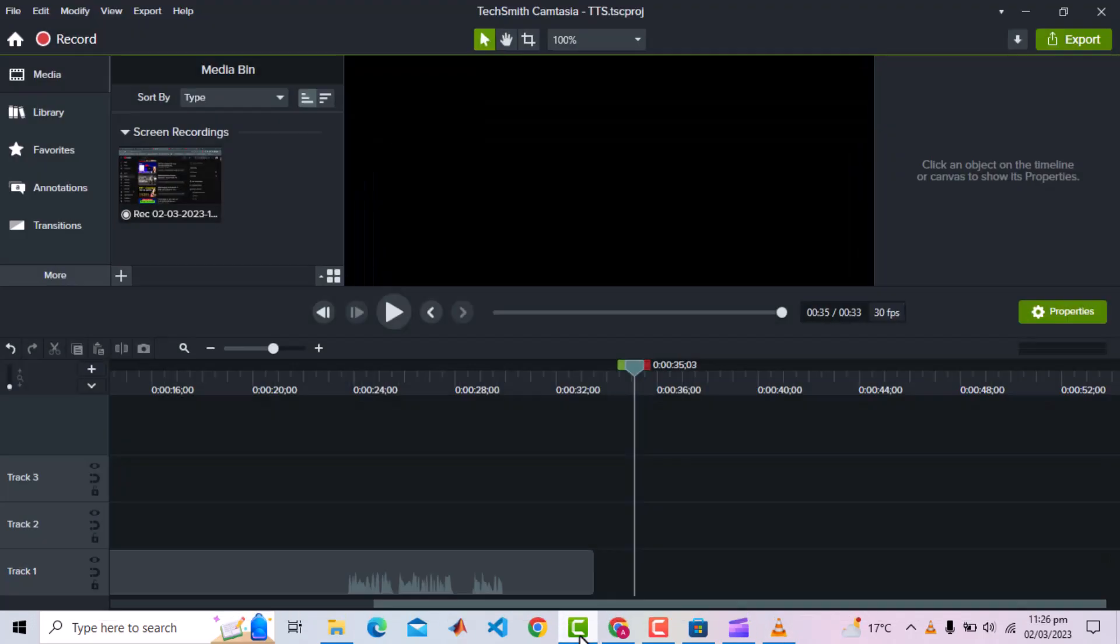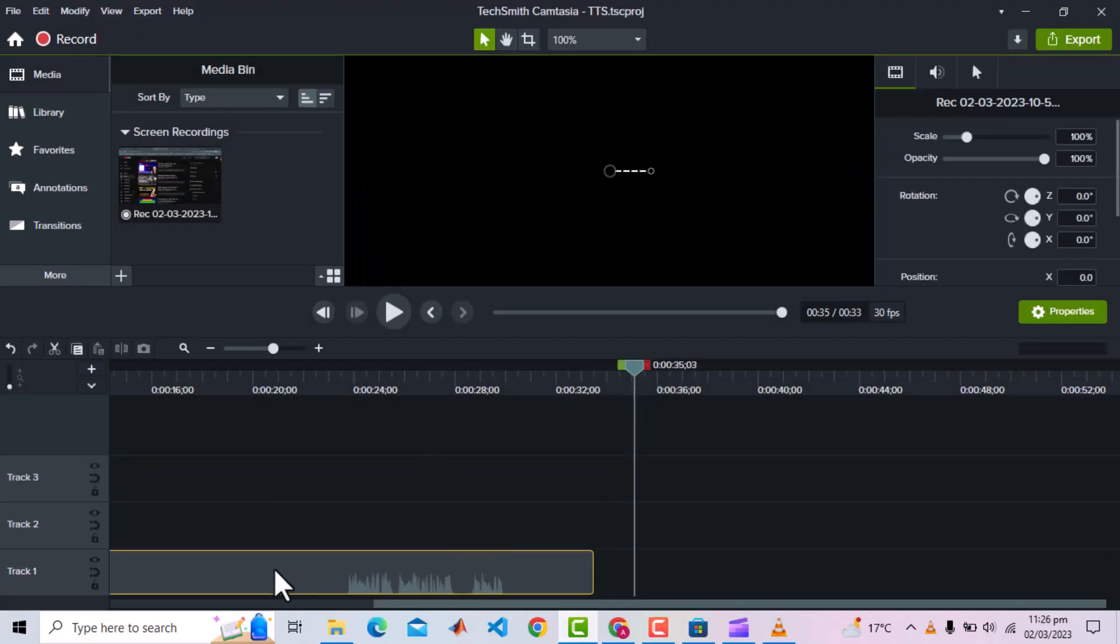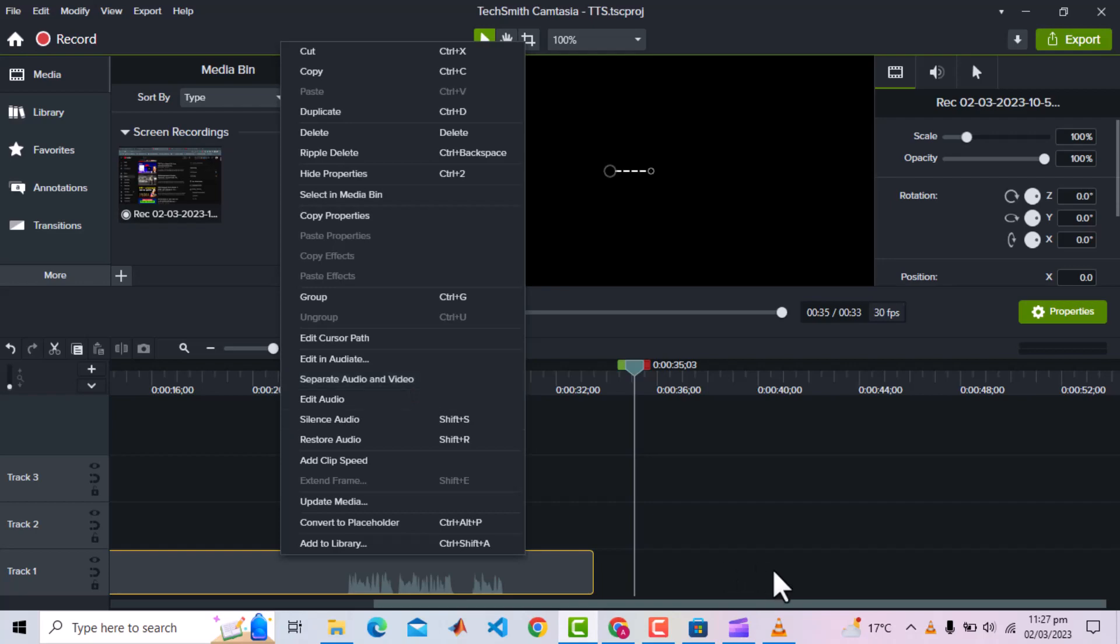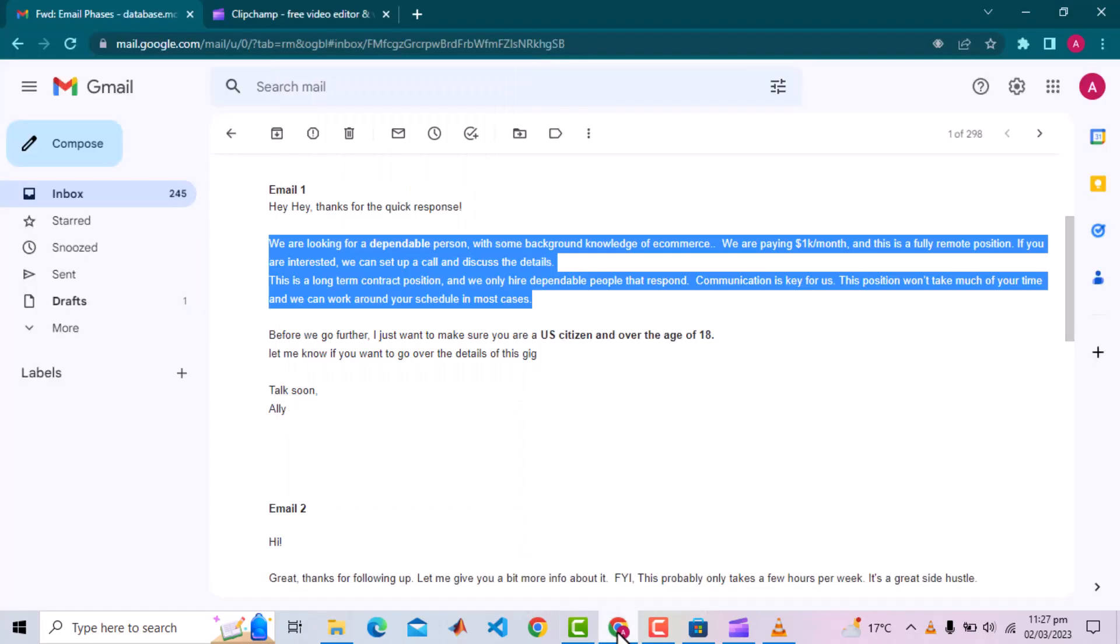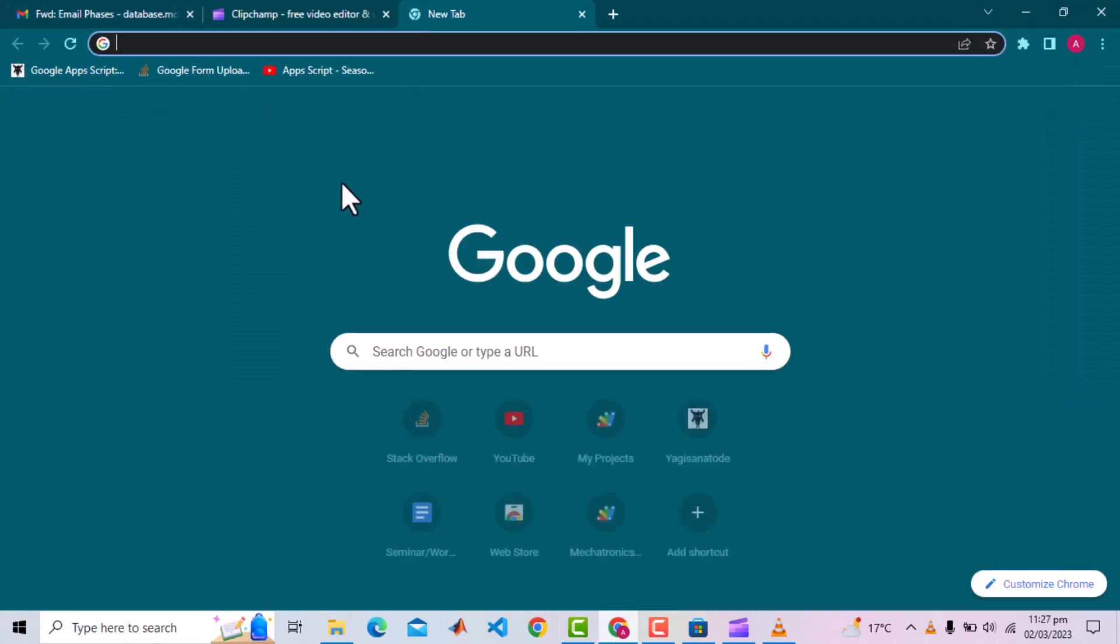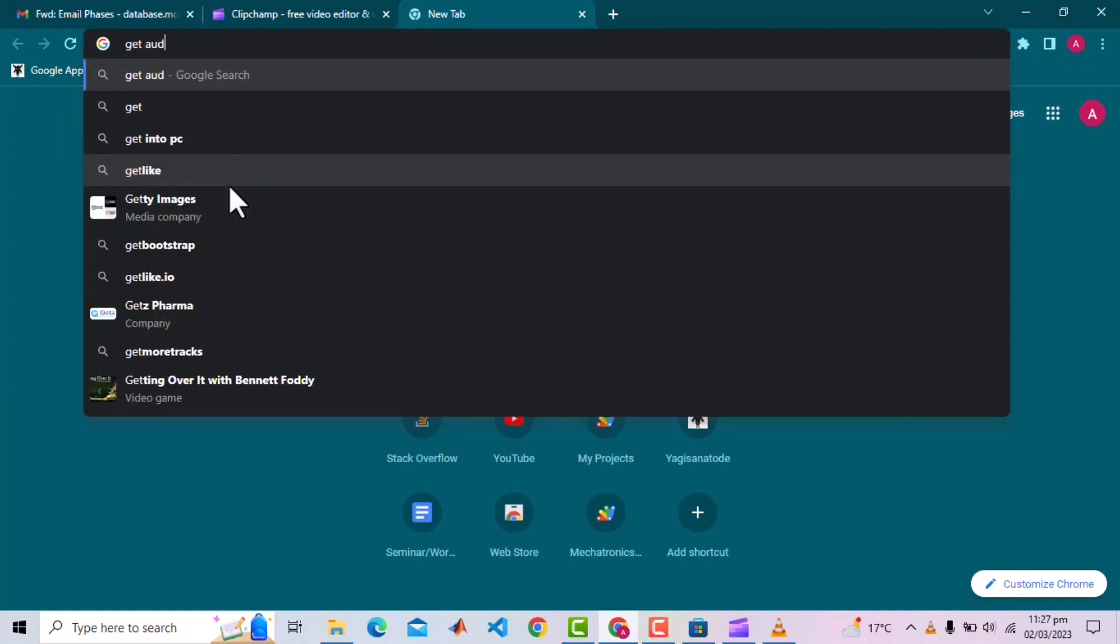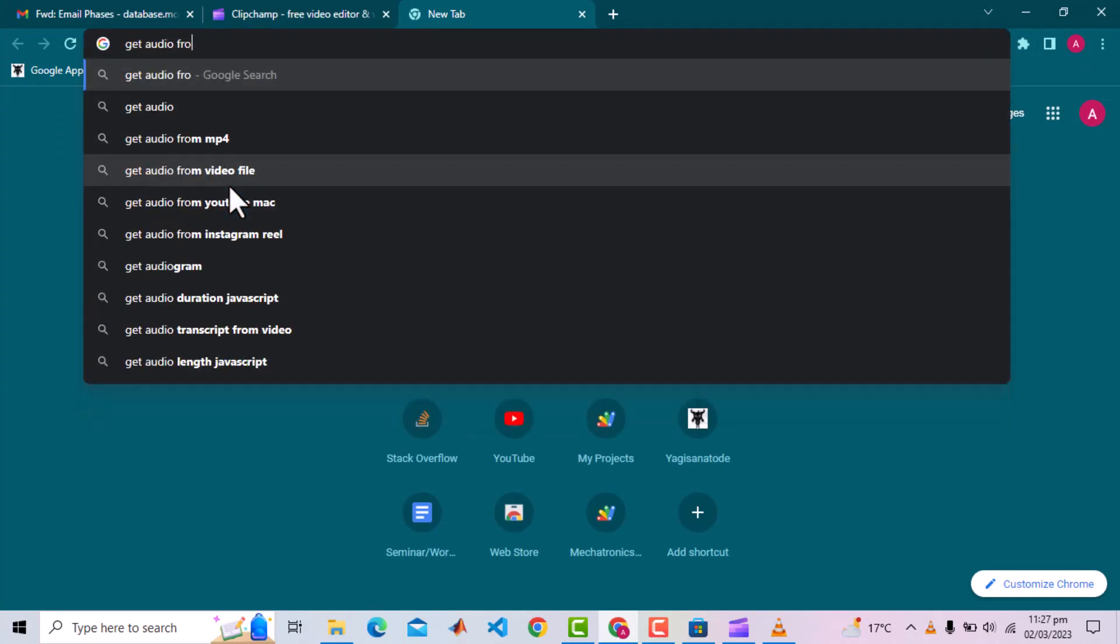Now we can separate the audio from this video. There can be many options. I use Camtasia for my videos and over there we have the option of separating audio and video and that is all I need for my case. But if you don't use Camtasia, there can be a couple of options for you. The first can be simply searching for some online tool, and I am pretty sure you will get a handful of online tools.